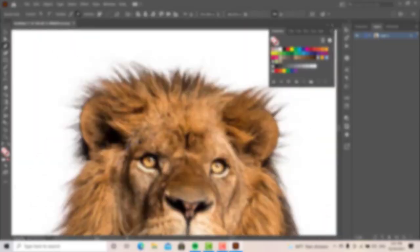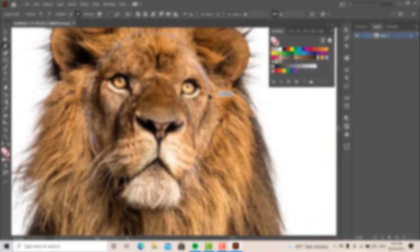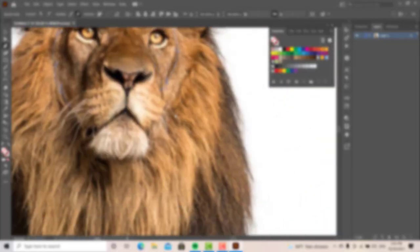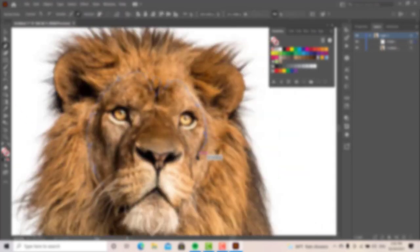Hello everyone, I am the Royal Line YouTube channel. I will use Illustrator tutorial for this video.